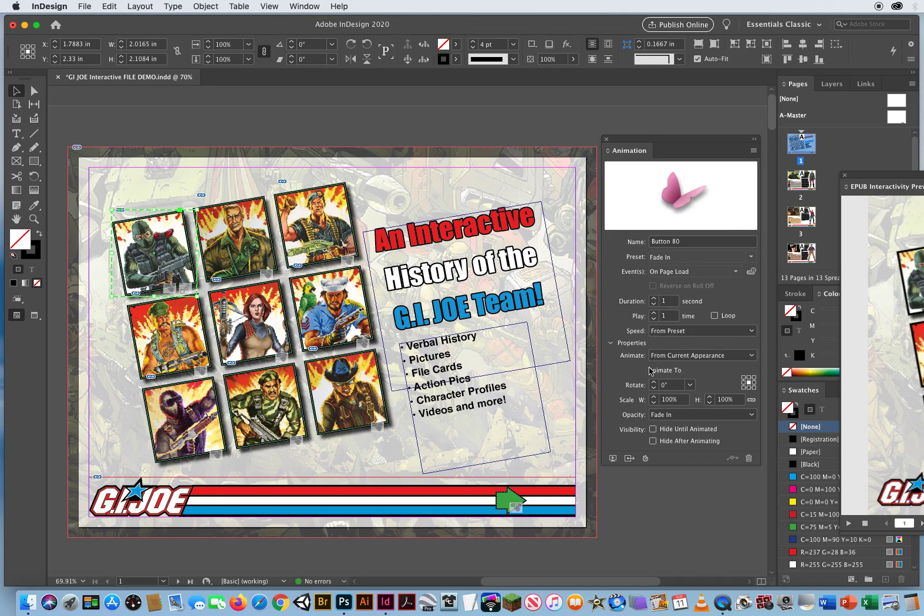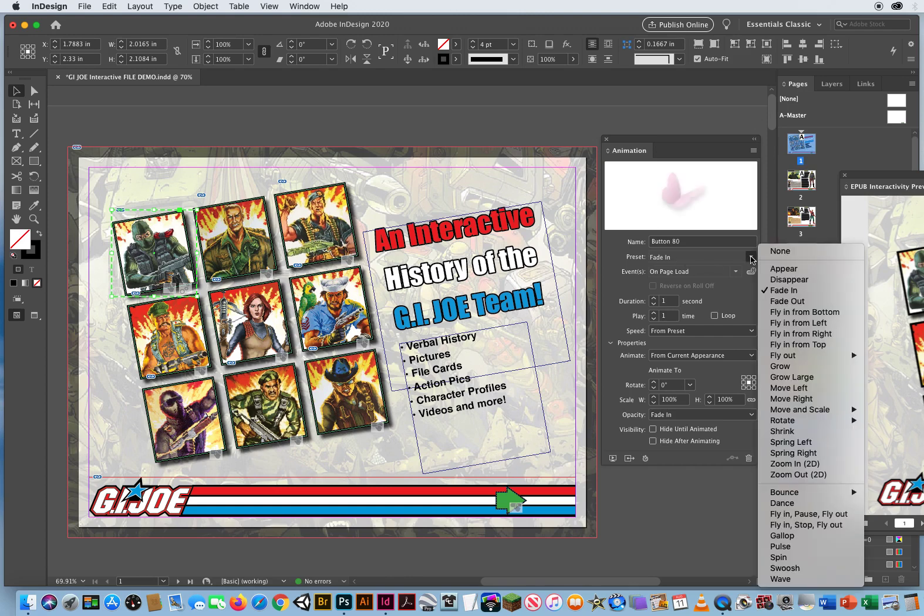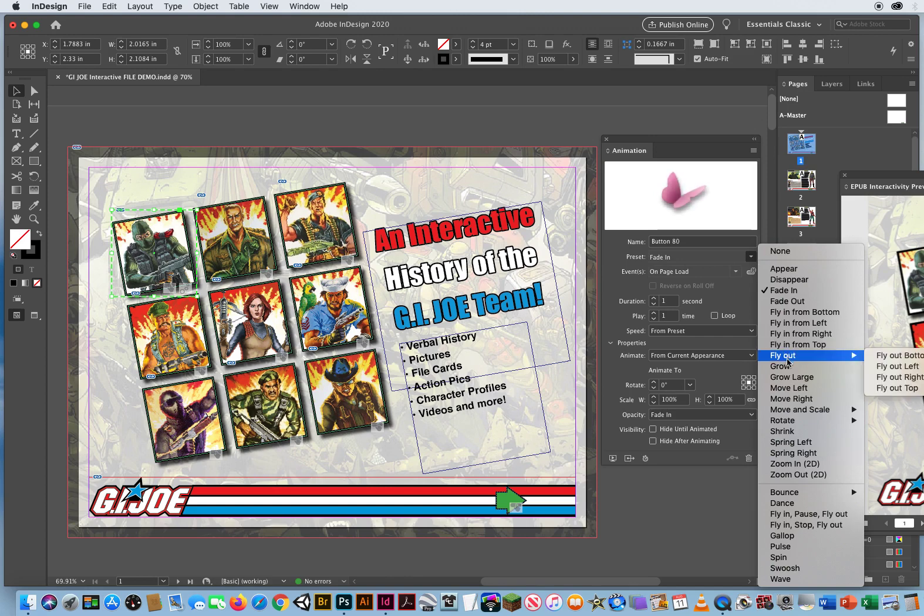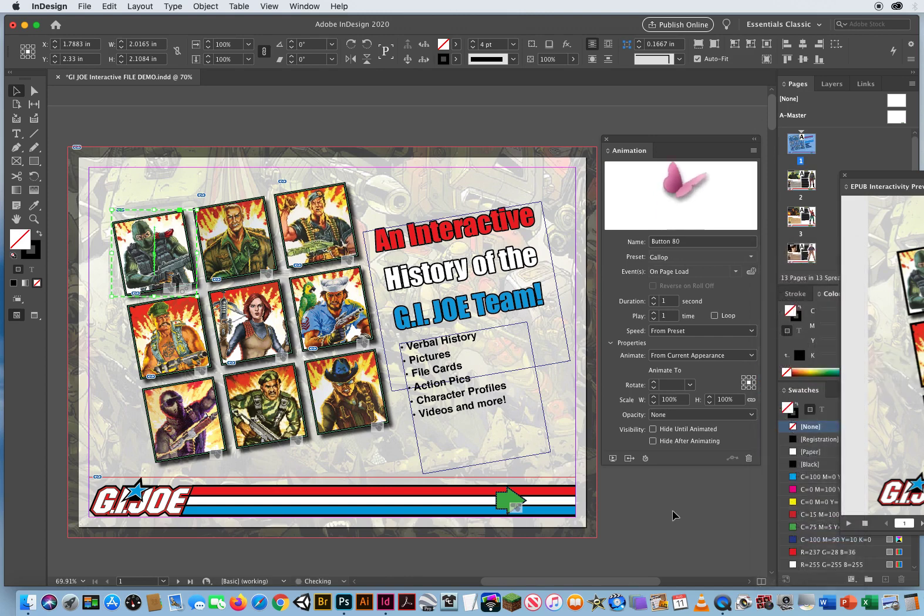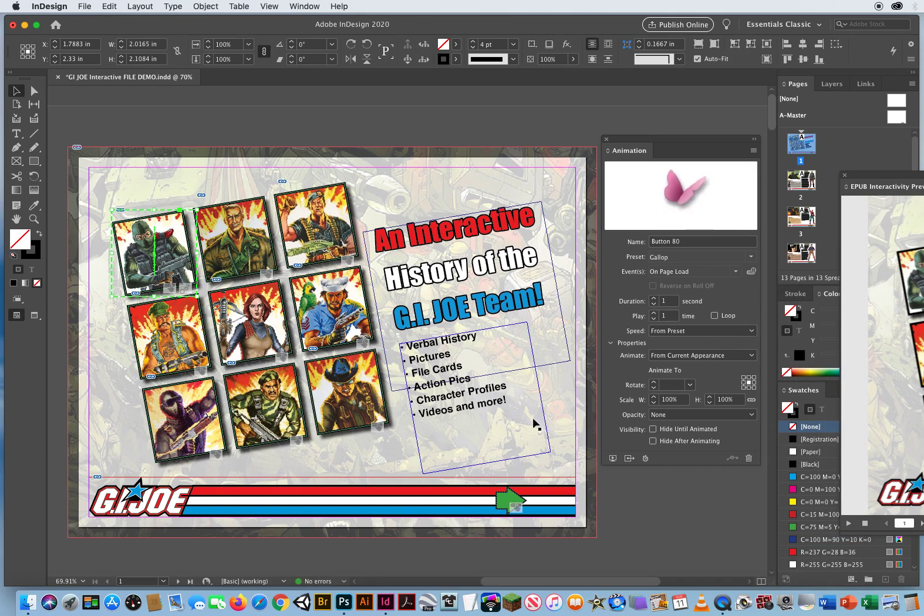So let's do that as on page load, it's gonna fade in. Or we can do some other ones like, let's do, where is, a gallop, there you go. They're all gonna jump around like that. Okay, we'll just do it one time, so let's do gallop.